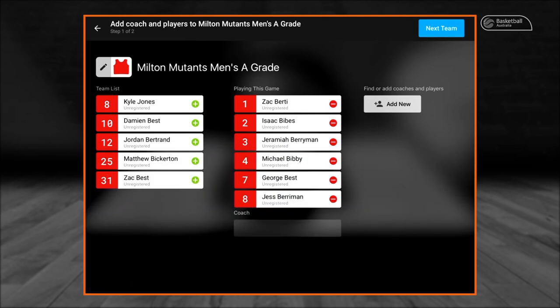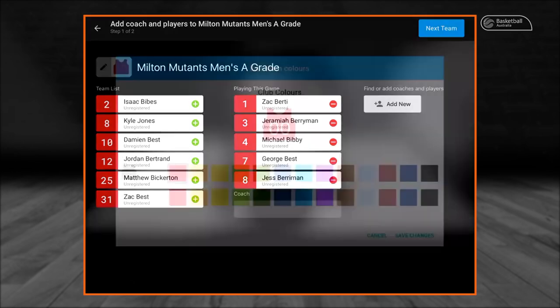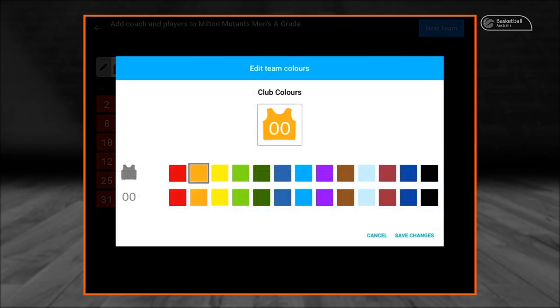To remove a player from playing this game, select the red minus icon. Each team has an allocated singlet color for ease of identification during the game. Select the singlet icon to adjust the team's singlet color. We are going to do this now for Milton Newton's Men's A Grade and change it to orange.